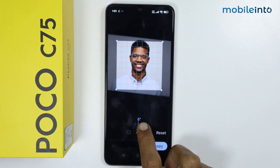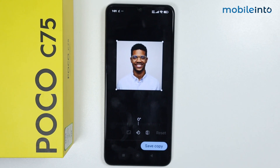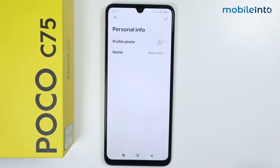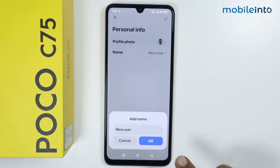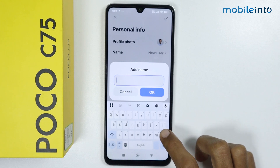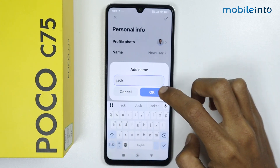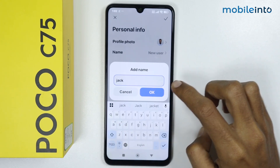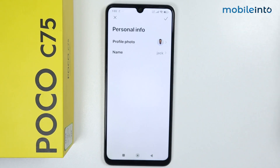From here you can edit the photo. Once you're satisfied with your edit, just tap on Save Copy. If you tap on New User, you can enter the name of the other user. Then tap on OK, and from here just tap on Done.